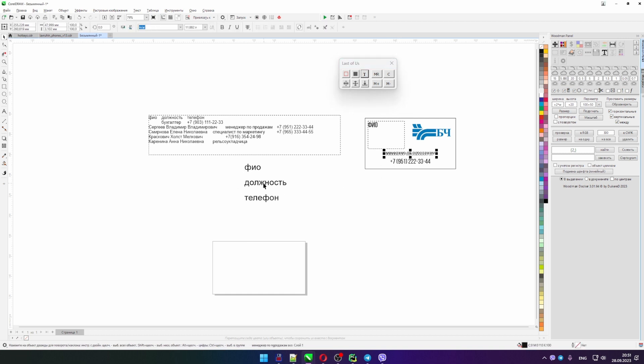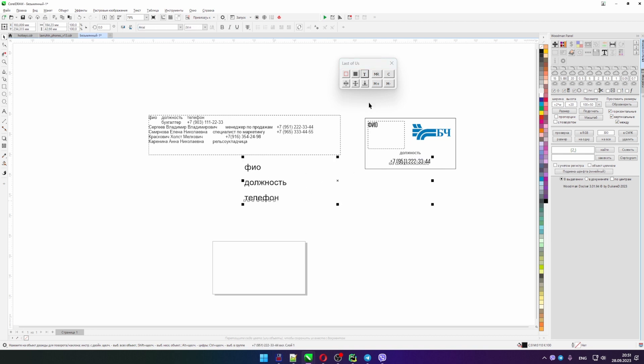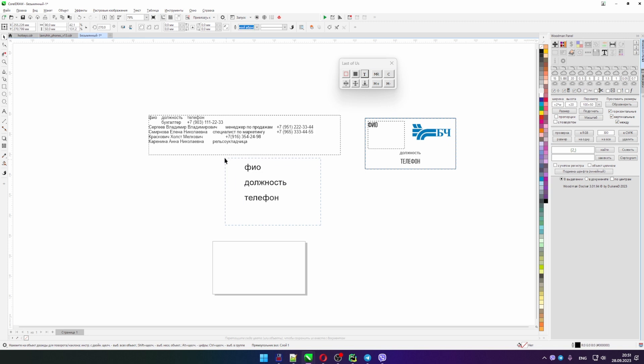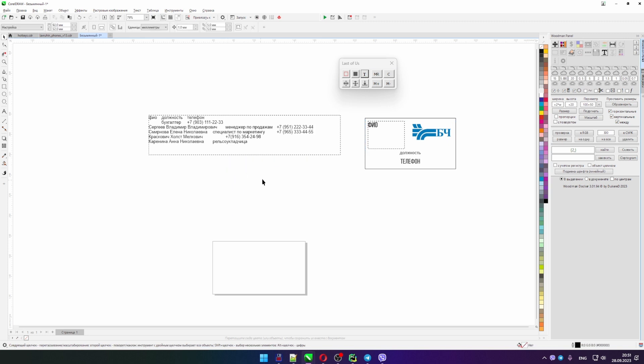Then here we will have the position, we could write it all by hand actually, full name position phone number, but we can do it this way, I think it's a little bit faster. Here we see that we have changed the length, but still the text is centered.